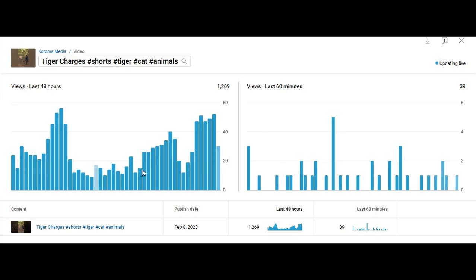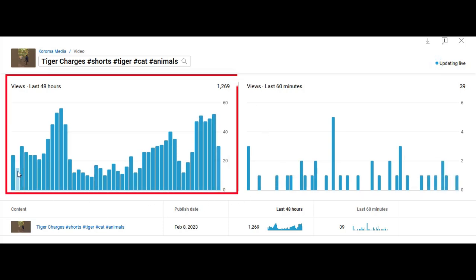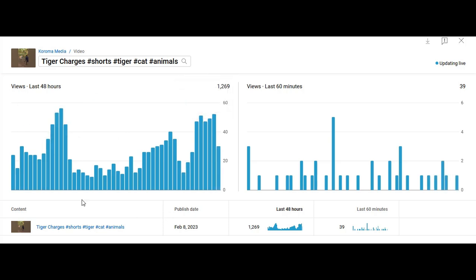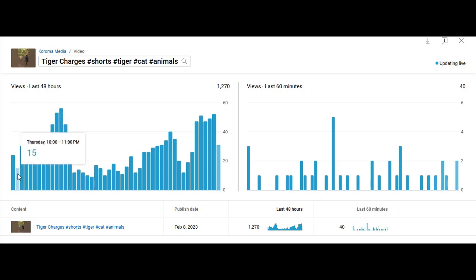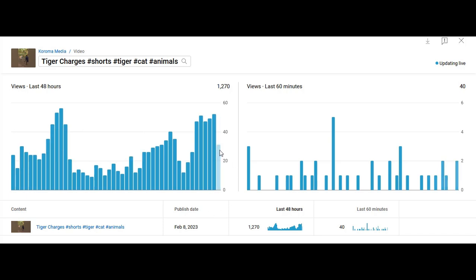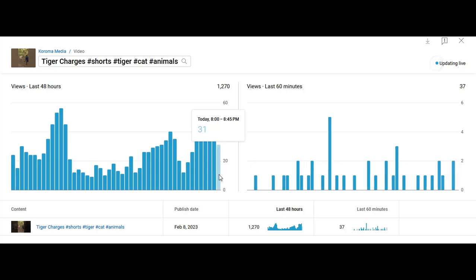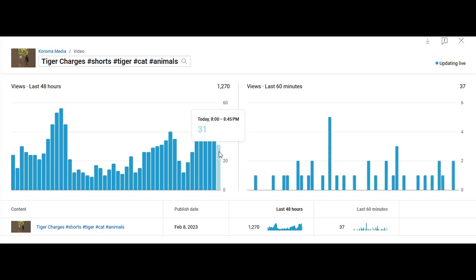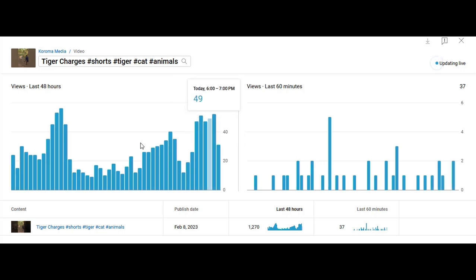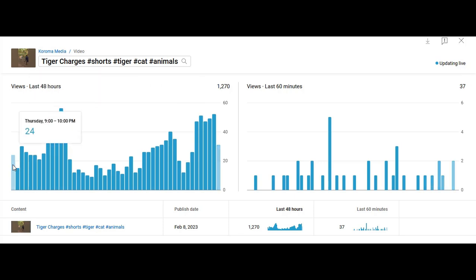The one on the left shows the total number of views gained in two days, that is 48 hours. Each bar represents one hour, so it shows the number of views you get within one hour. For example, within one hour you have 31 views here, then 52, and then 56.